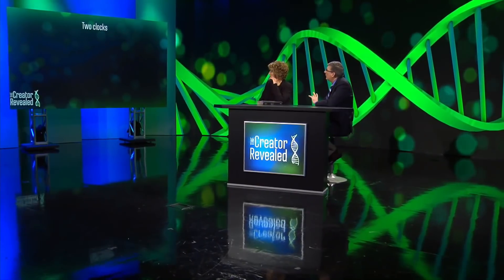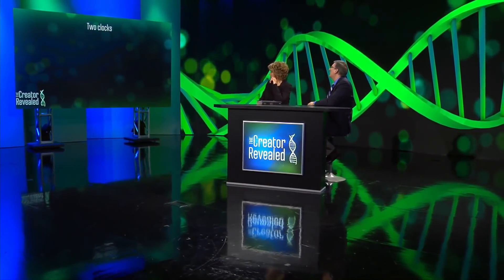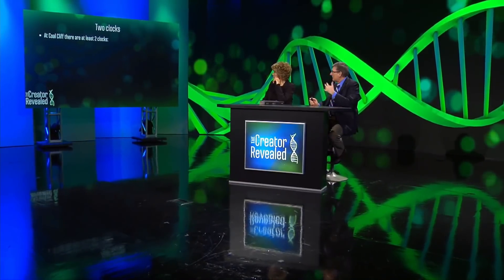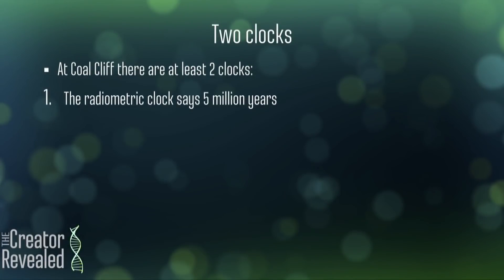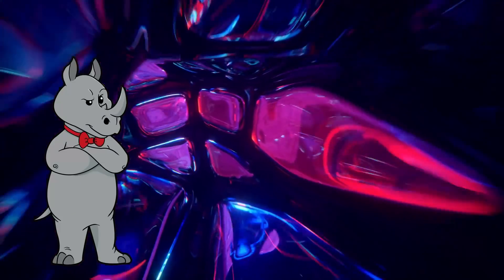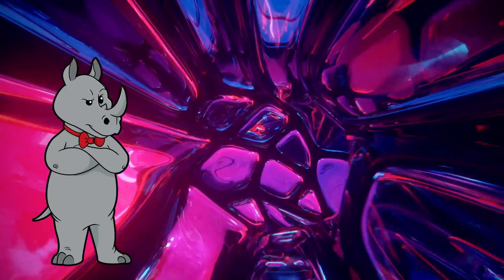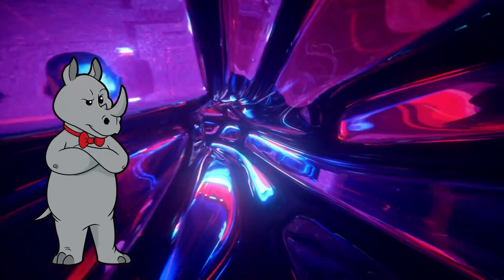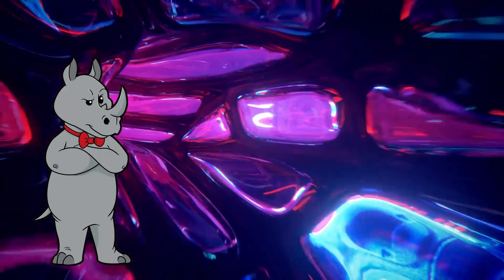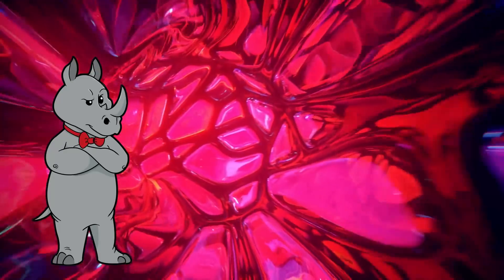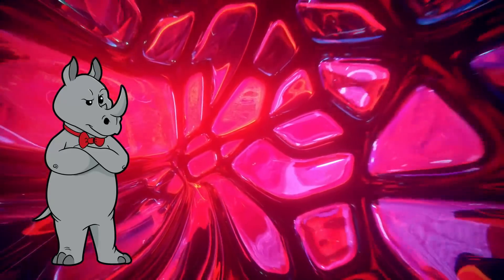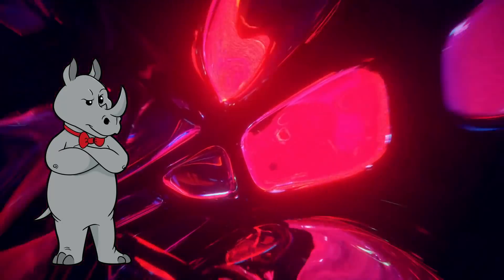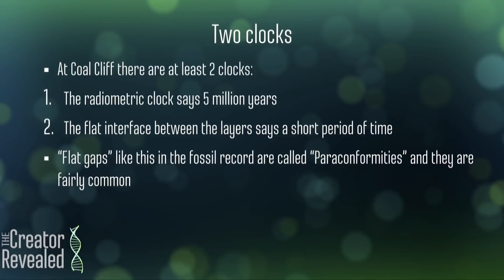So there's a kind of logic here, we're looking at two different clocks, and they're telling us different times at this place called Coal Cliff. First of all there's that radiometric clock, and that says 5 million years, but the flat interface between the layers says a short period of time. Wait, are you saying that the coal has been radiometrically dated as being 5 million years old, or that there's a missing 5 million years between the layers? Because, if I looked into the same coal bed that you're talking about, which I think I did, then it's coal from the Permian period. That's 251 million year old coal, at a minimum.